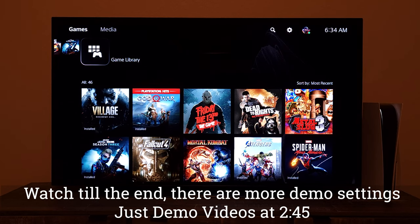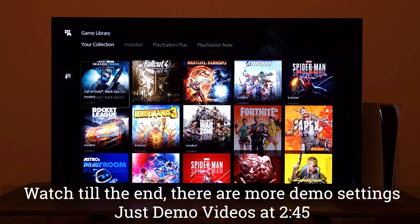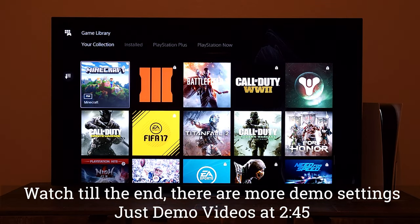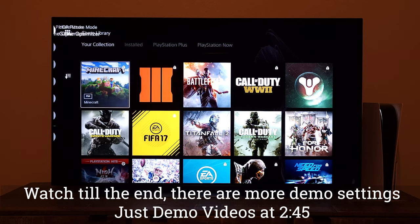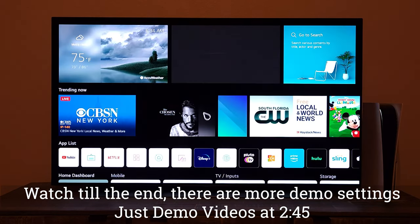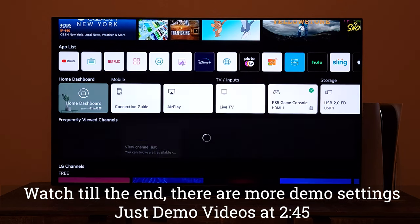Before we get into that, make sure to hit the like on this video and subscribe to the channel because there are a lot of videos in the pipeline. I'm also getting the LG OLED G1 by this weekend, so stay tuned for a lot of comparisons and other videos about the LG OLED C1 and G1 in comparison with different models from different brands. Okay, let's talk about this video now.